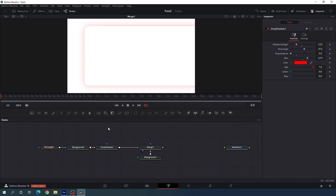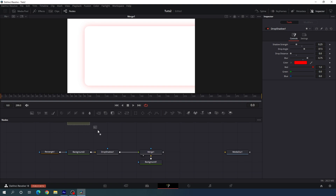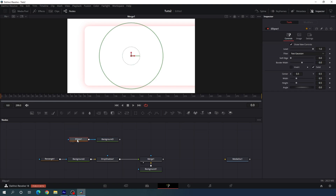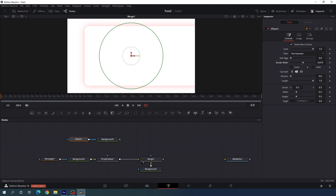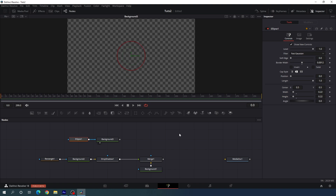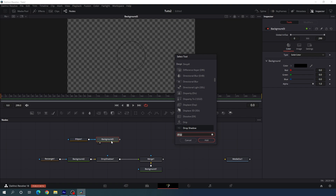Next we need to create animated shapes. Create a new background — this will be the shape layer. Select the background, add an ellipse mask, select the ellipse, and uncheck solid. Increase the border width and set the value to 0.0012. Drag and drop the background to the viewer — you can see a thin line. Decrease the size and set width and height both to 0.22.